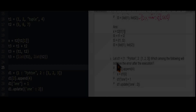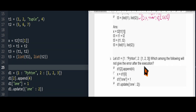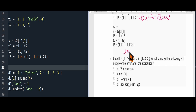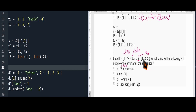Let us see the next one. Let D1 be a dictionary. Which among the following will not give an error after execution? D1 has keys and values. D1 of 2 dot append 4 — here 2 is the key and you have to append 4, meaning 4 should be added in the value. So 4 will be added here, and this will work.